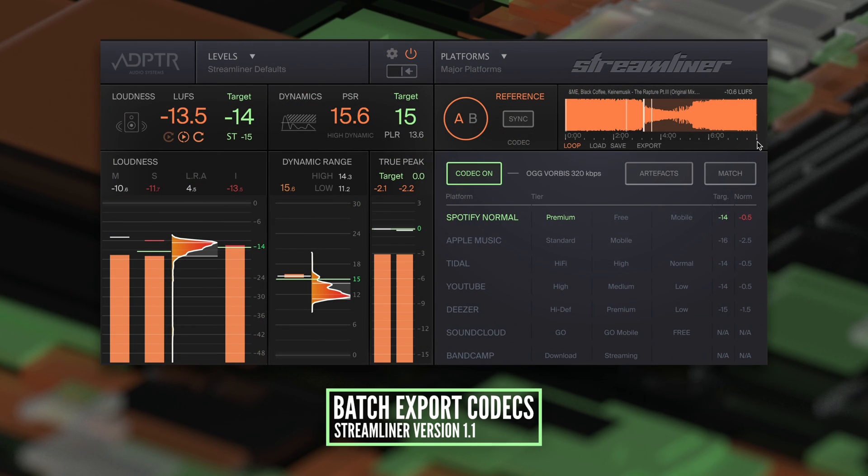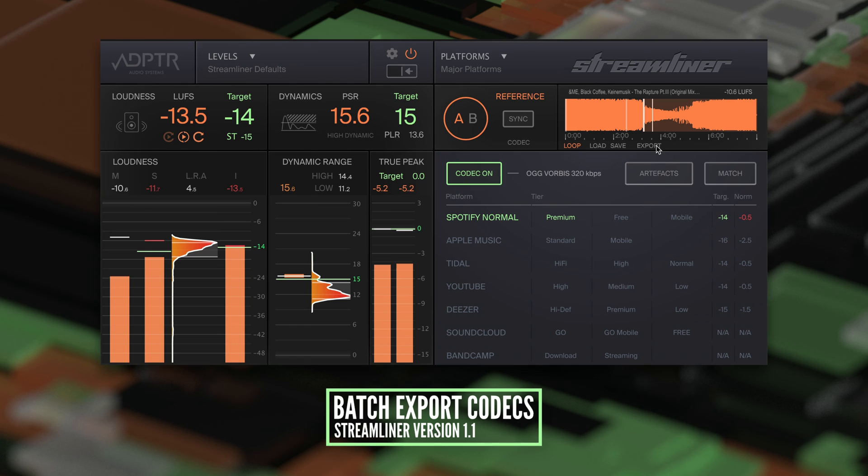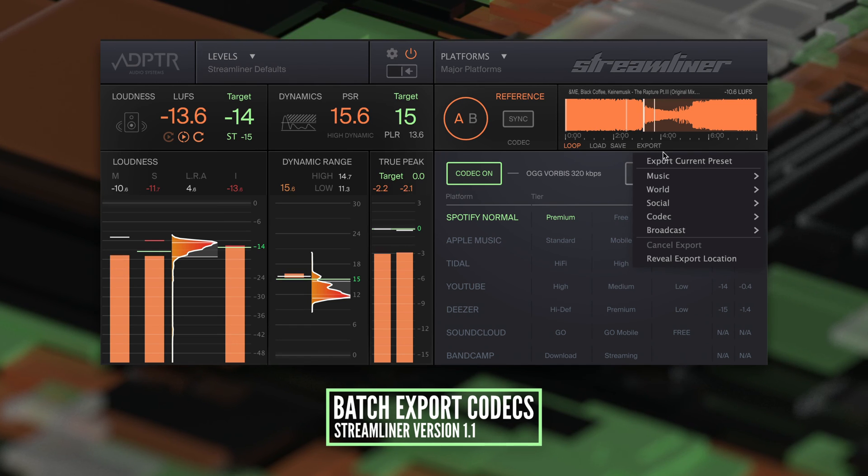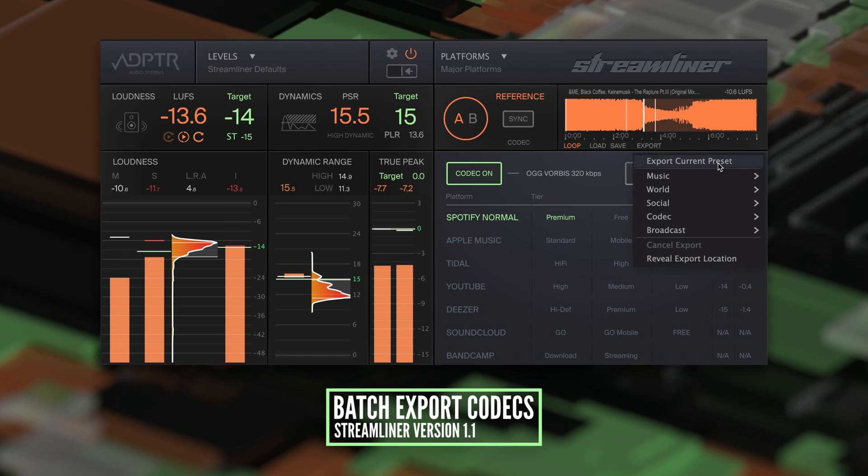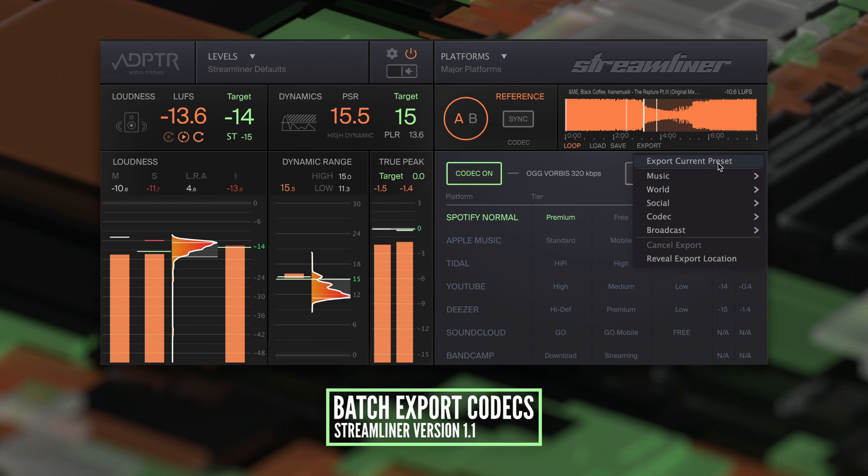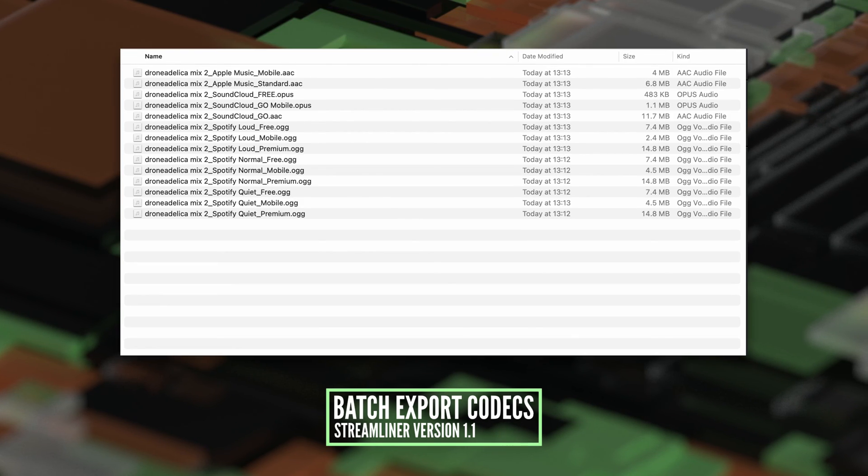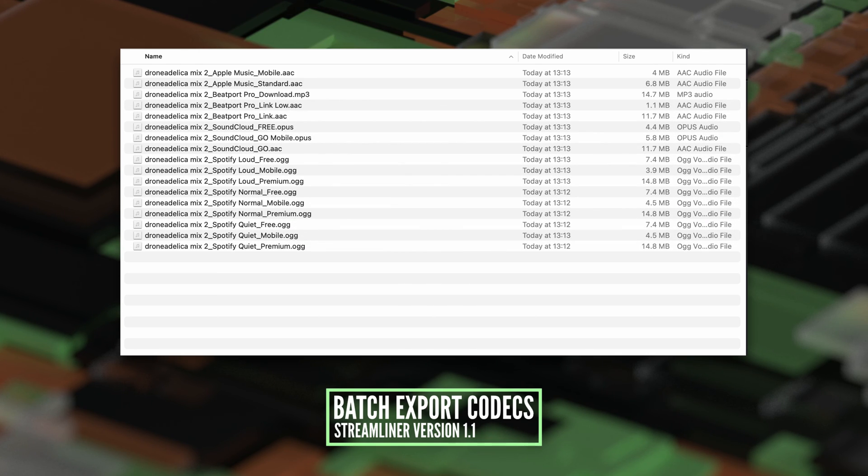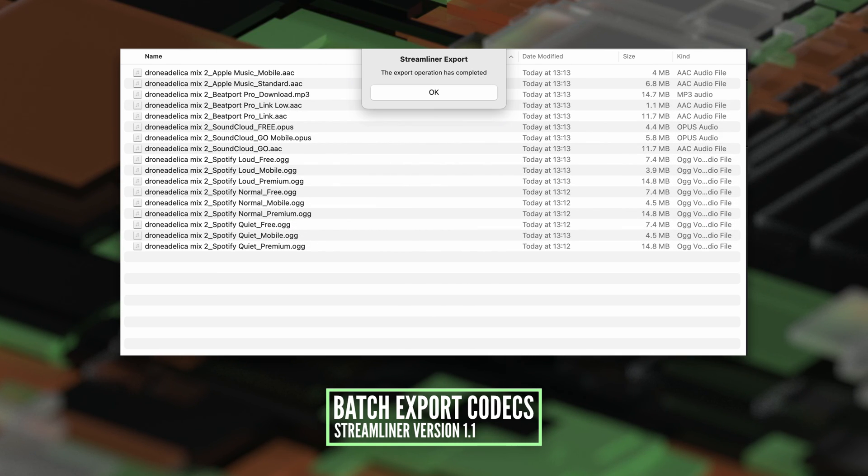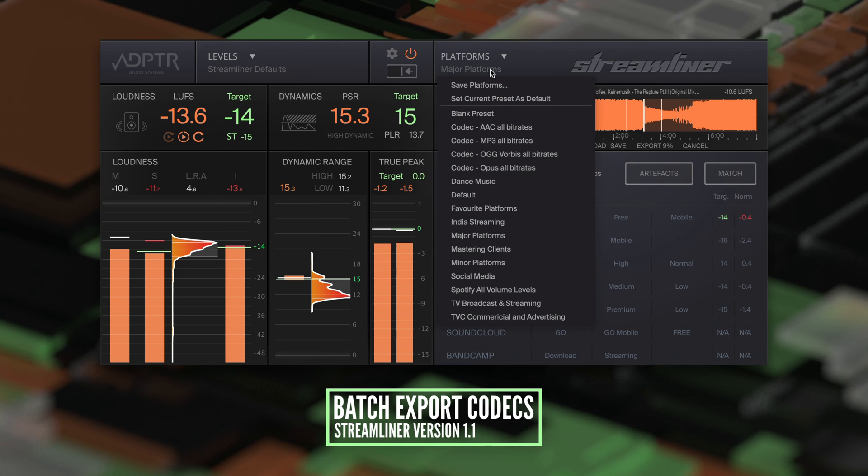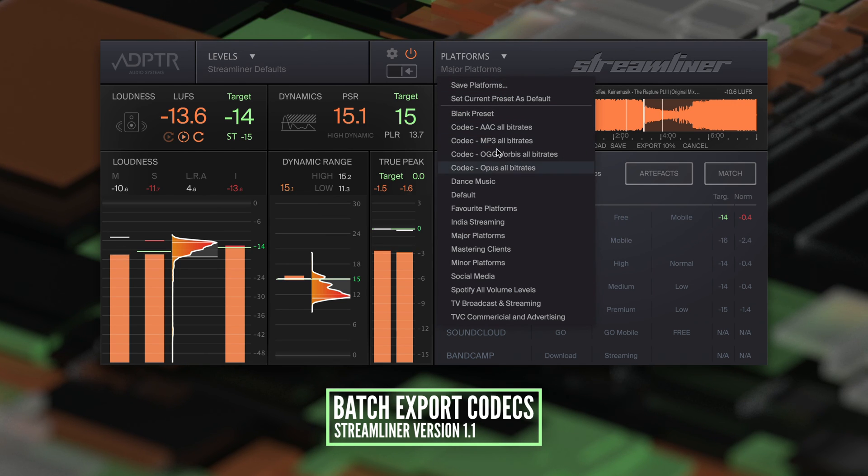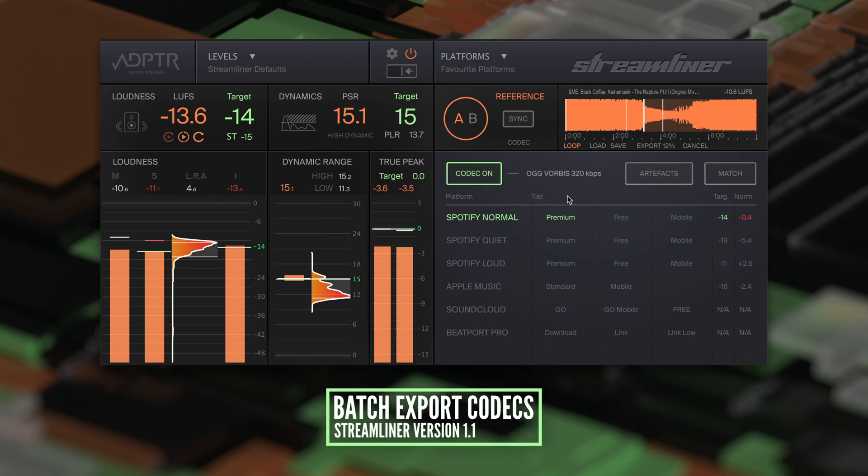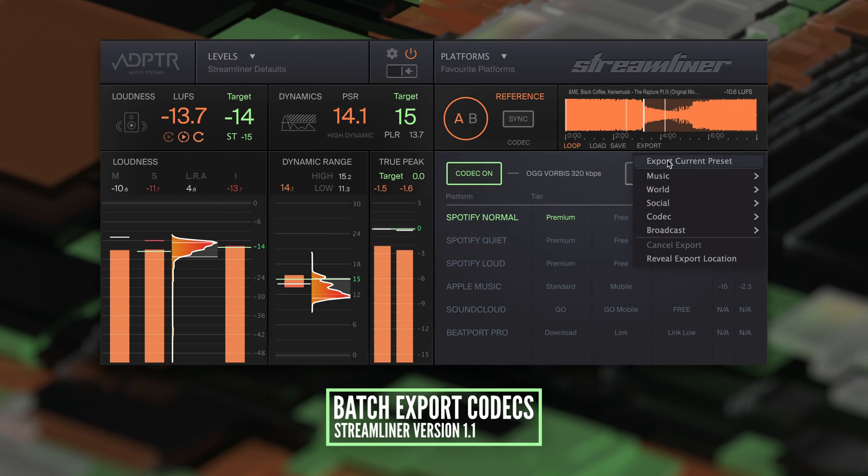The export button is now located under the reference track. You can batch export all the codec profiles from the current platform preset with a single click. Select export current preset from the menu. This will export the reference track through all the codec profiles for each platform and automatically rename them. If you set up your own platform preset, you can quickly convert the reference tracks to only the outputs you need.